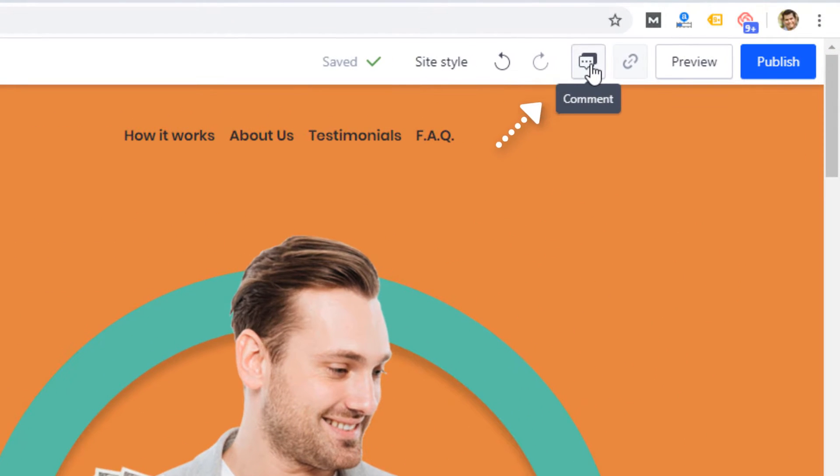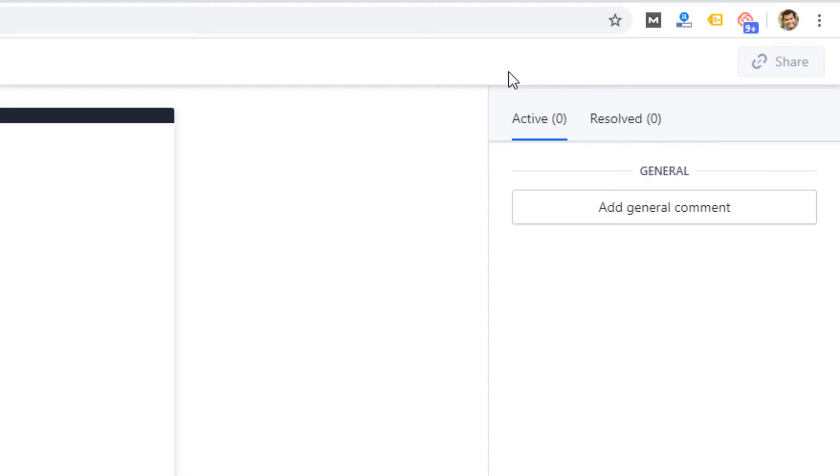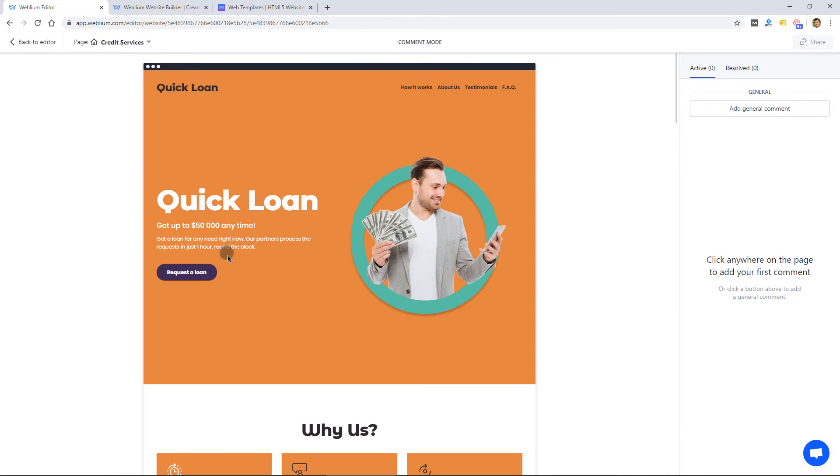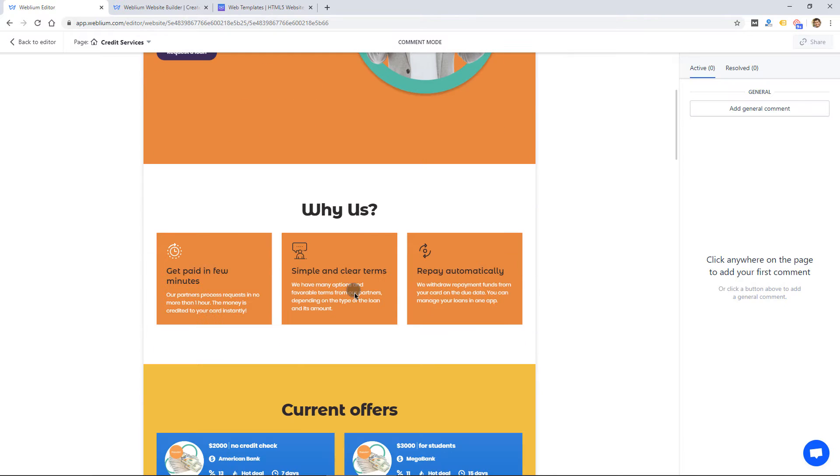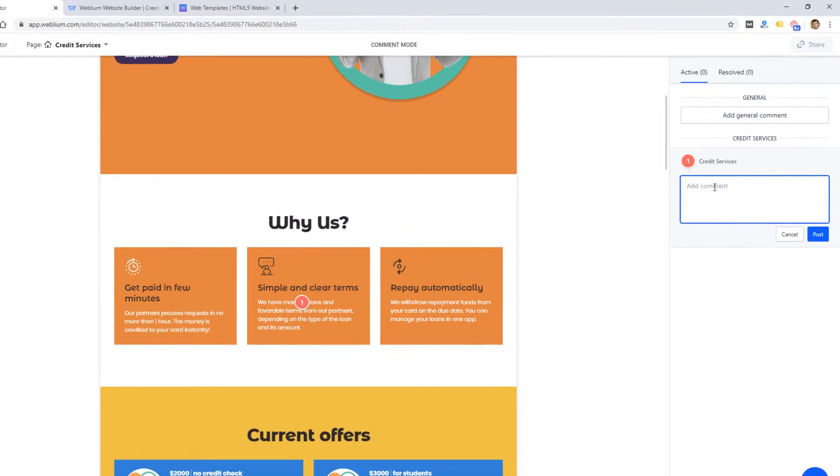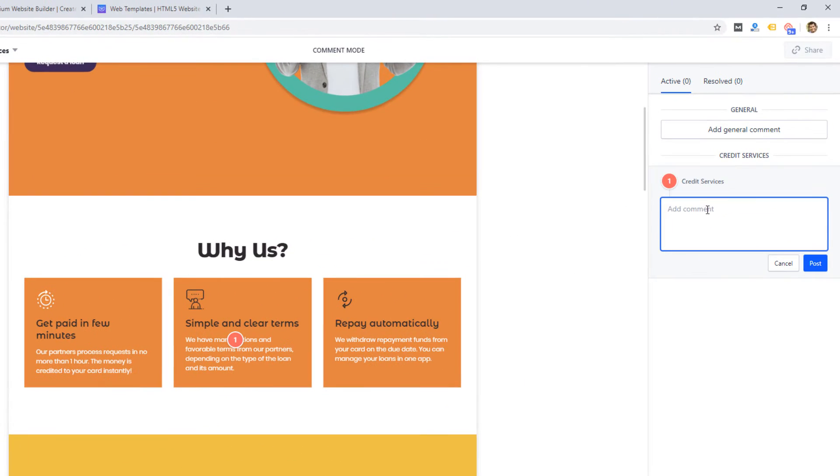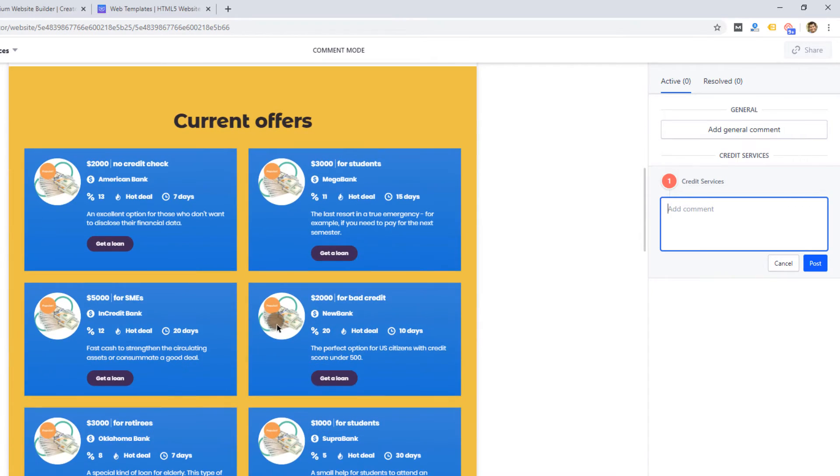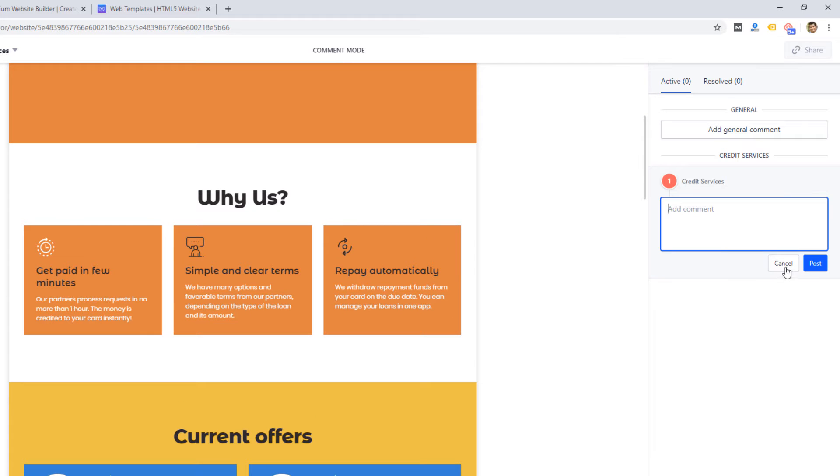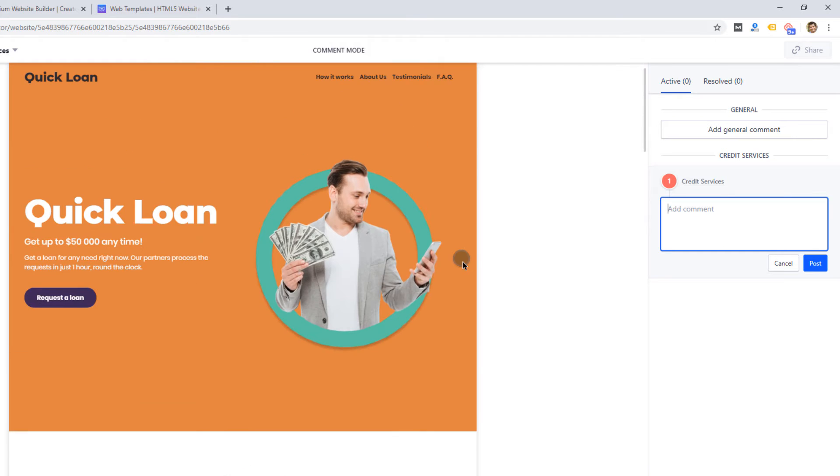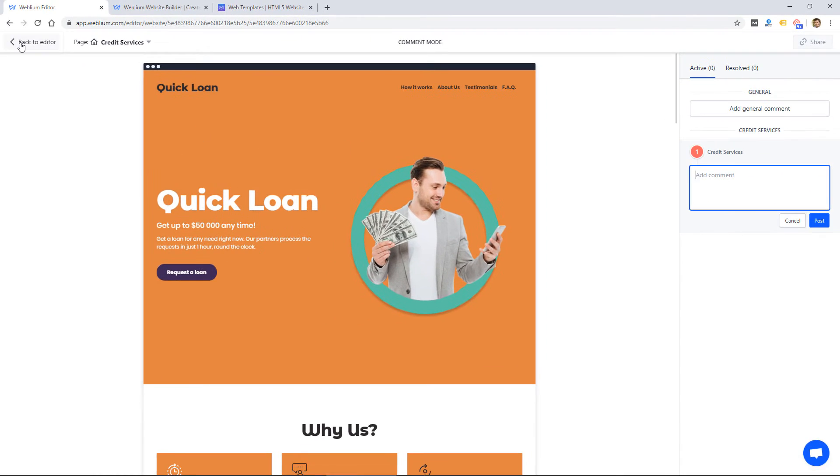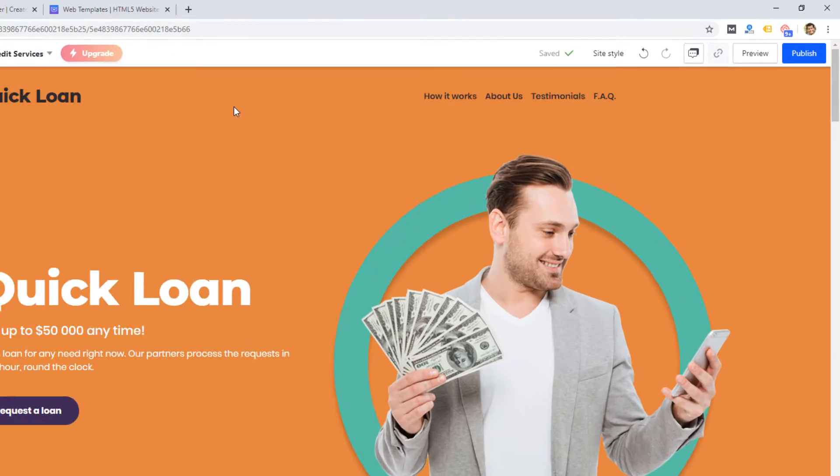One feature I've never seen on a website builder is called commenting. This is one thing that took a while to load. Once it loads, you see you can scroll around the website, click on an element or an area, and then make a comment. I think this is for collaborating with a team. That's kind of a nice feature where you can just add different comments and work faster in a team setting where multiple people are working on the website.